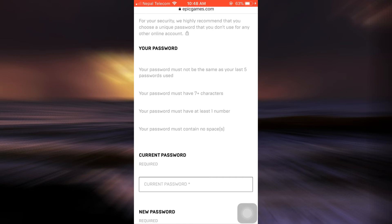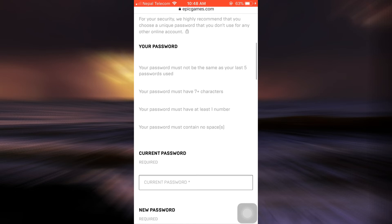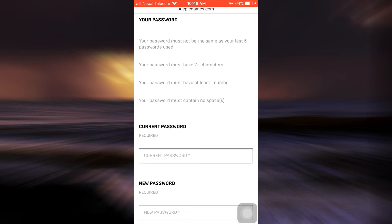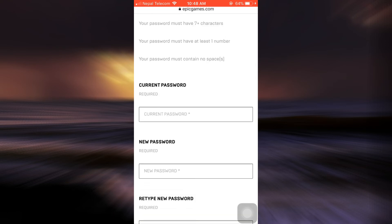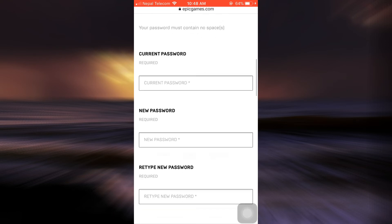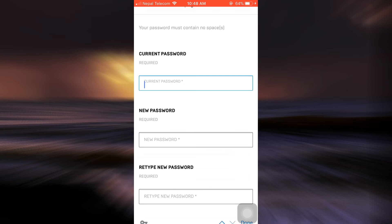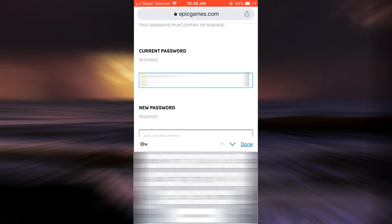After you go to Password and Security, it says that you are now able to change your password. Here are a few tips that are given: your password must not be the same as your last password you used, it must be at least seven plus characters, it should have at least one number, and it should contain no spaces. For this, you will have to first enter your current password. So here I'm just going to enter my current password first.